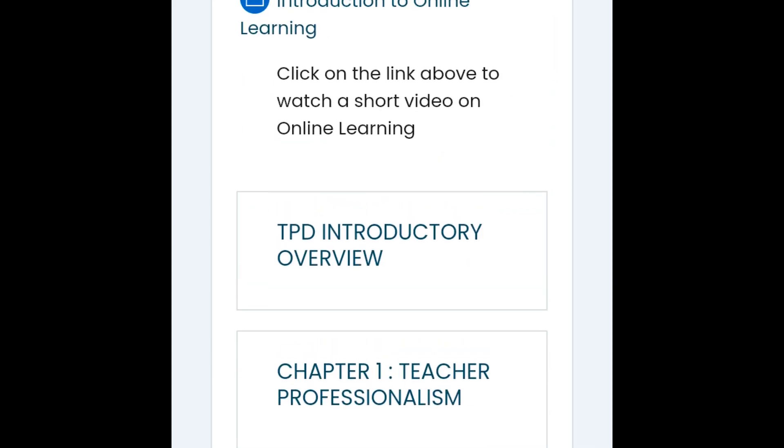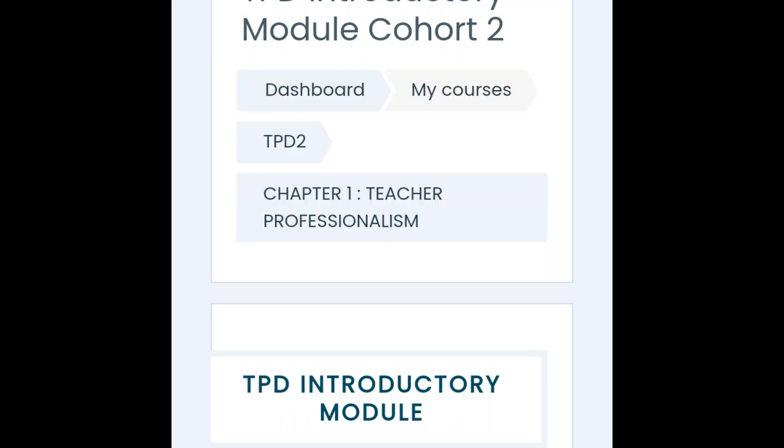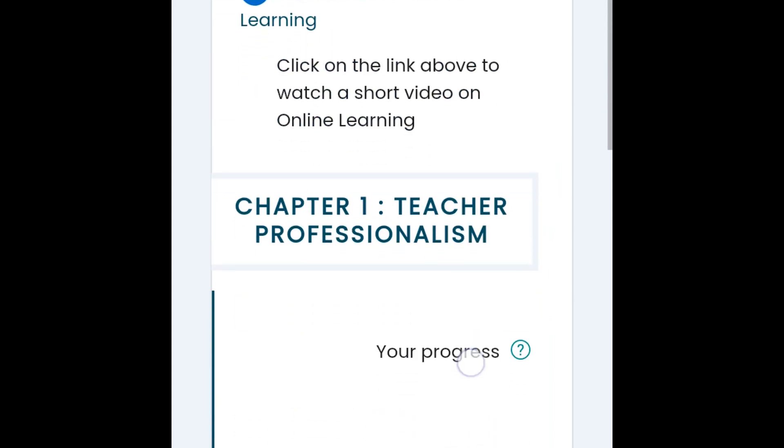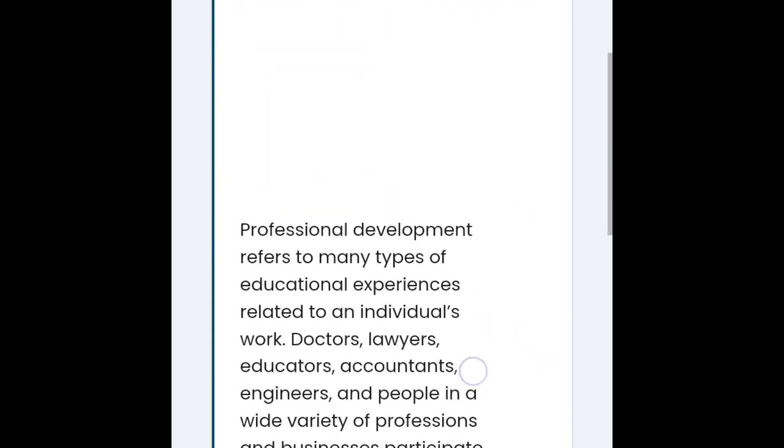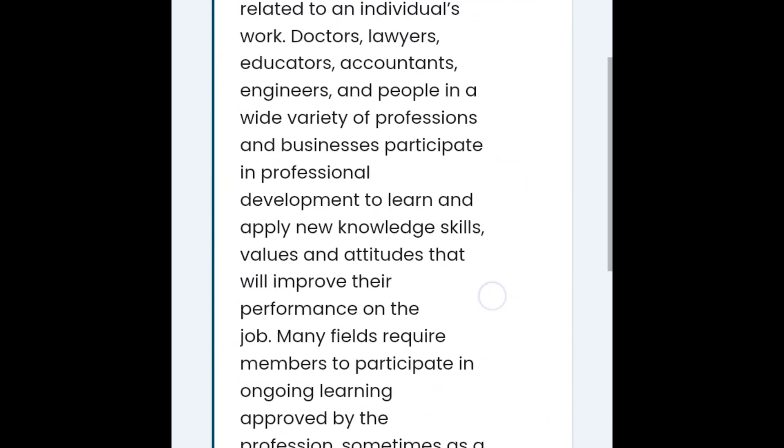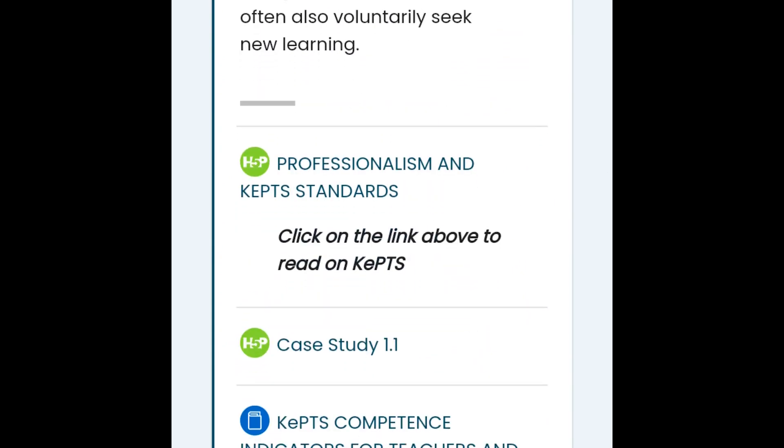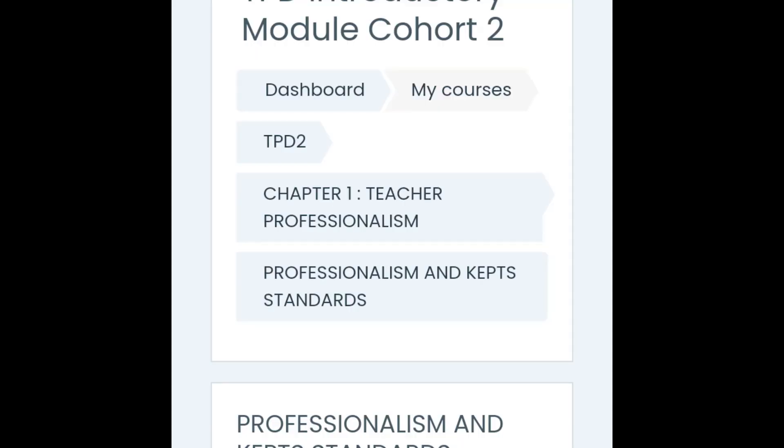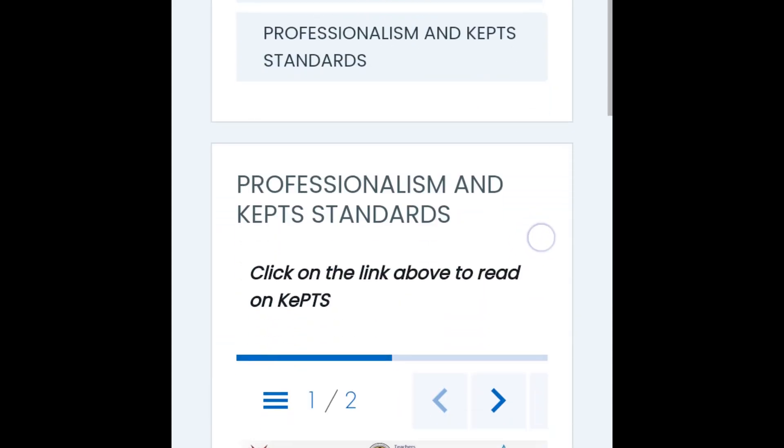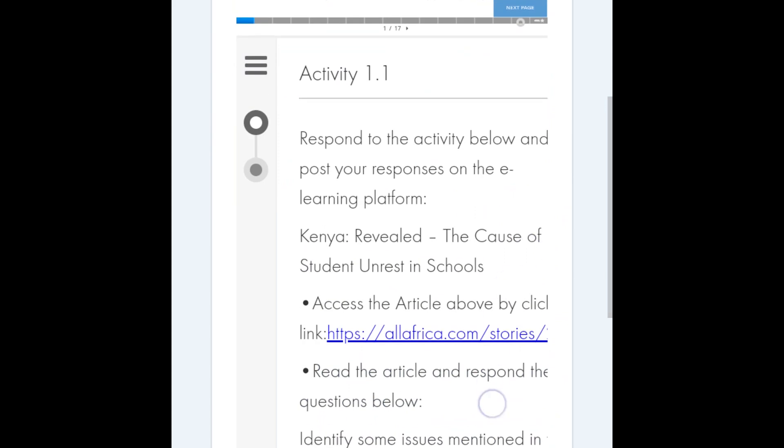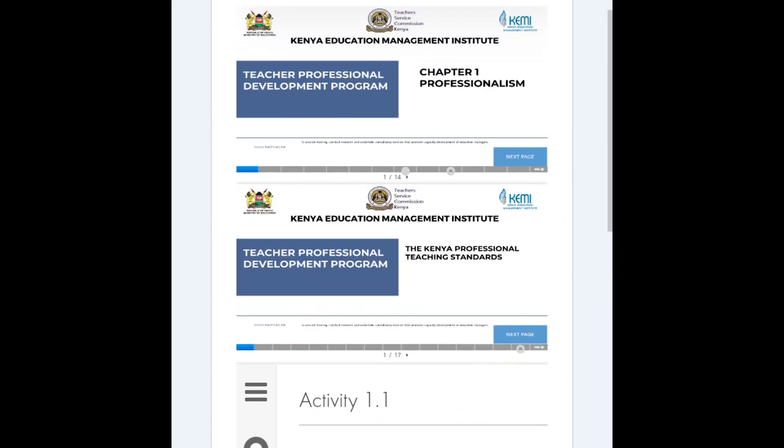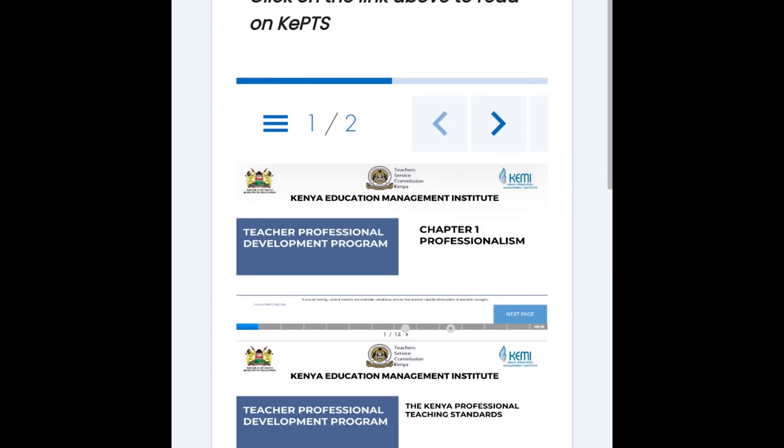In chapter one, go to teacher professionalism, click there, scroll down and read through. The first thing are the slides: professionalism and KEPT standard. You click on the link to read on KEPT. Click on it.